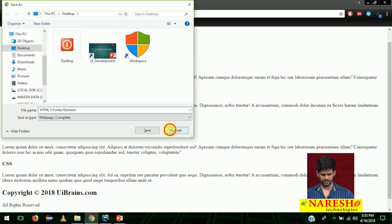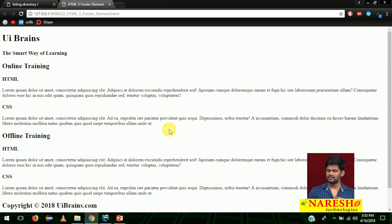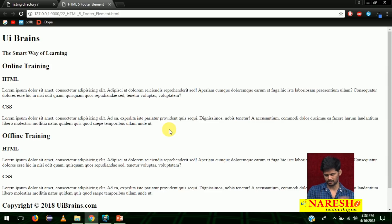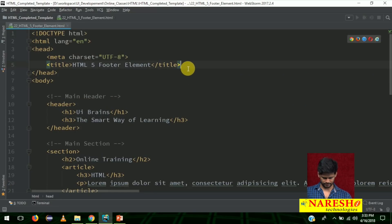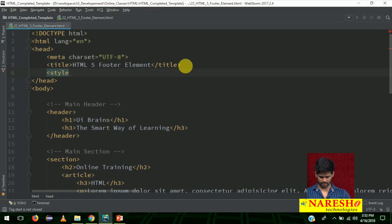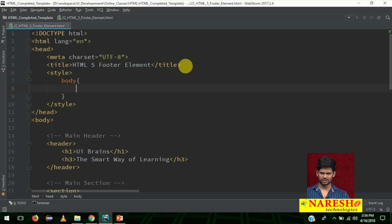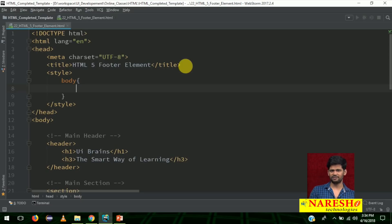We added the header, section, and footer but no styles yet. Let me add some styles so it looks like a proper example. Go below the title and add a style tag. For the entire body and then for the header, footer, and section we need to add different styles.